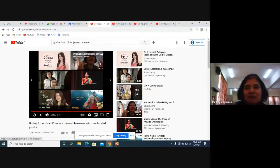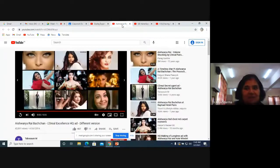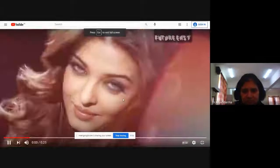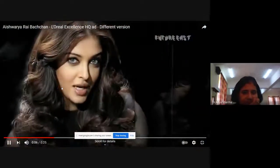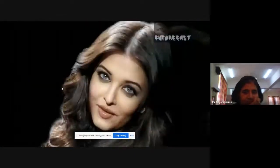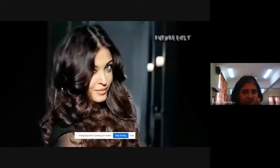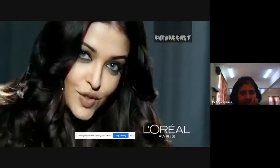That was ad number one. Now let's go to ad number two. I've got the confidence to color my hair because I choose the color that gives me triple care. It's the world's number one New Excellence Creme from L'Oreal Paris. My hair is stronger and feels damage-free, and grey is all gone. New Excellence Creme from L'Oreal Paris — because you're worth it.